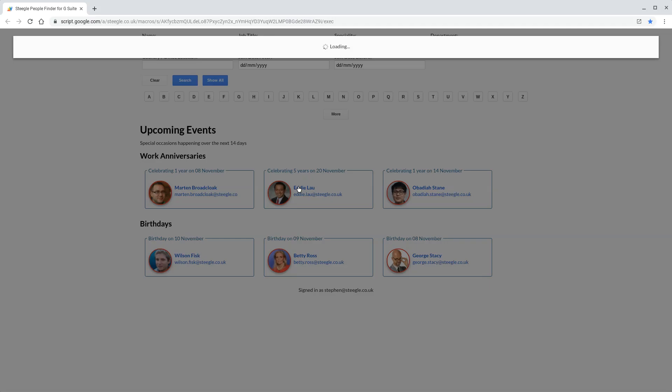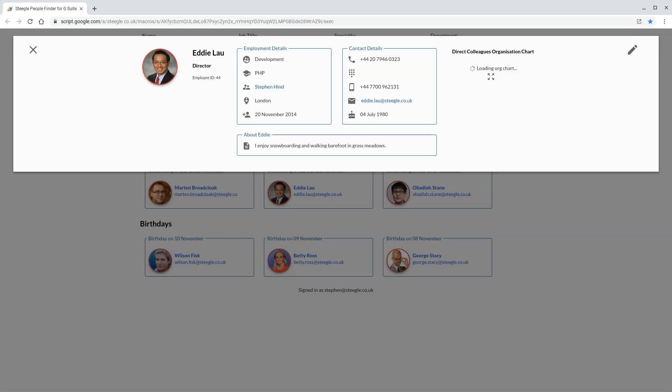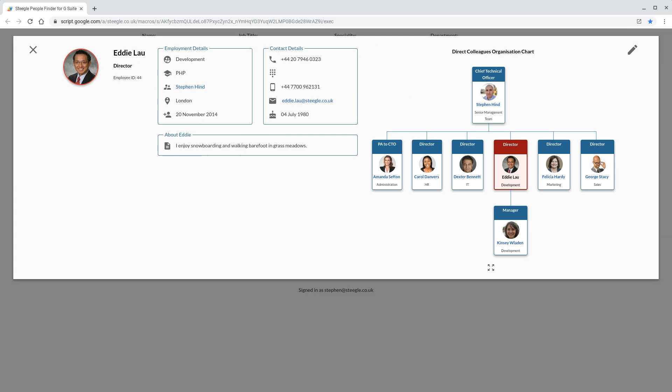If we open up one of these users, it opens up their profile. Once it loads, you can see the extended data for them,